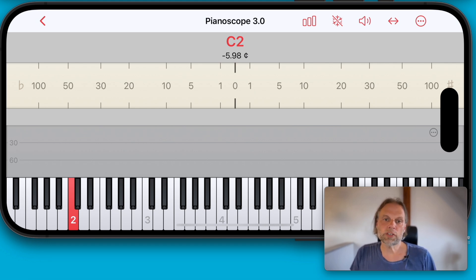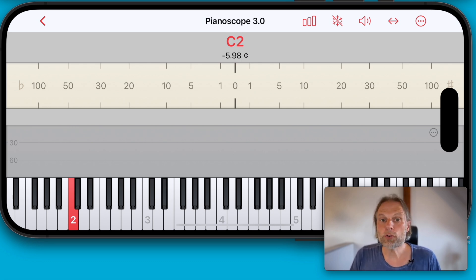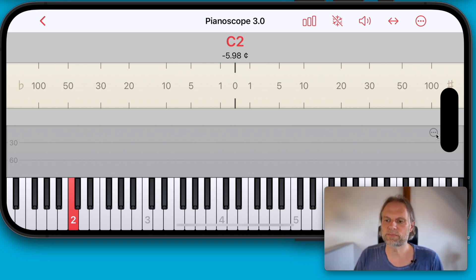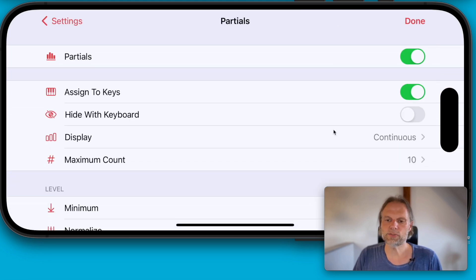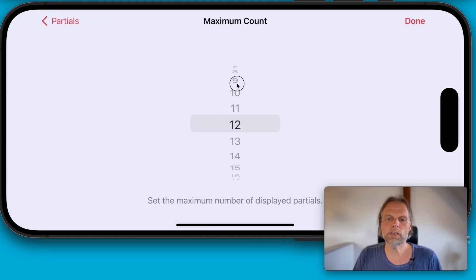But if you are working on voicing, you may want to see the levels of even higher partials than the tenth. With version 3, you can now do this too. In the settings, you can choose the highest partial number to be displayed. Let's choose 25.